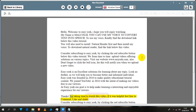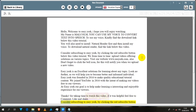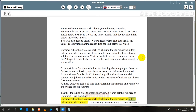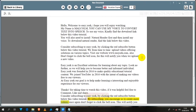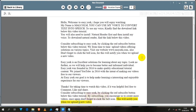Thanks for taking time to watch this video. If it was helpful, feel free to comment, like and share. Consider subscribing to EasyYork by clicking the red subscribe button below this video tutorial. By subscribing, you encourage us to create more videos. Once again, don't forget to click the bell icon — this will notify you when we upload a new video.